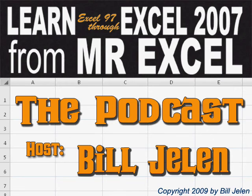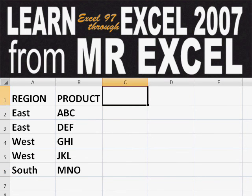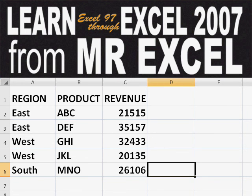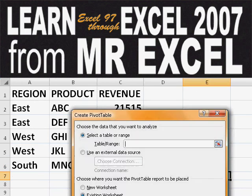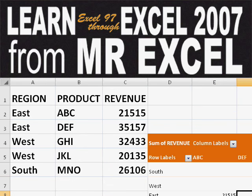Hey, welcome back to the MrExcel netcast. I'm Bill Jelen. Basically, you start out with massive amounts of data. How are we going to analyze this? Well, let's fire up a pivot table and see if we can solve this problem.